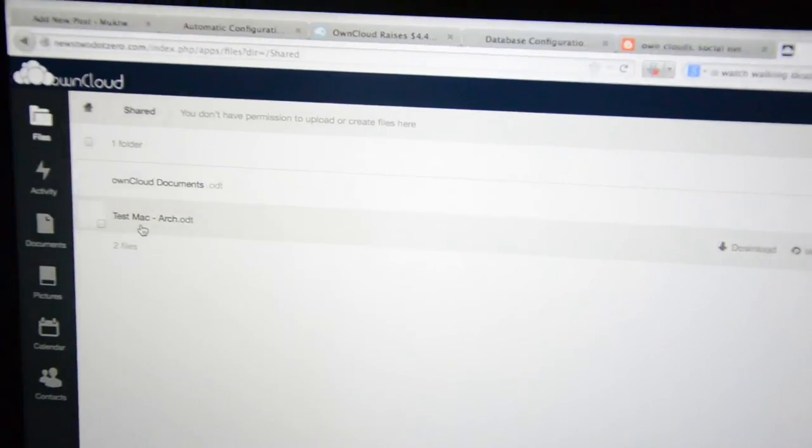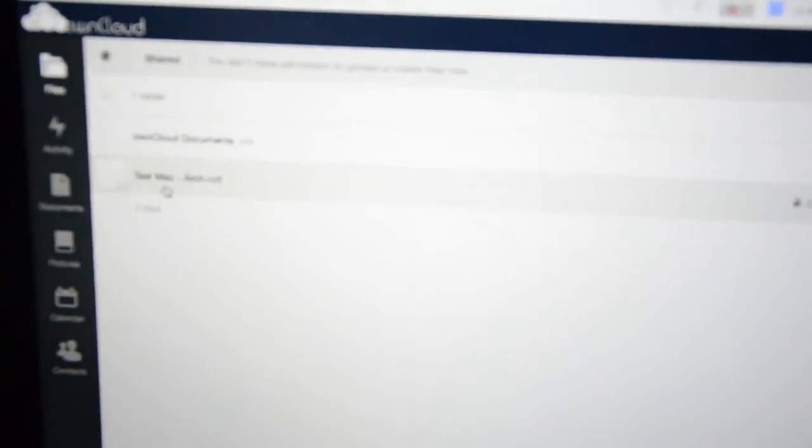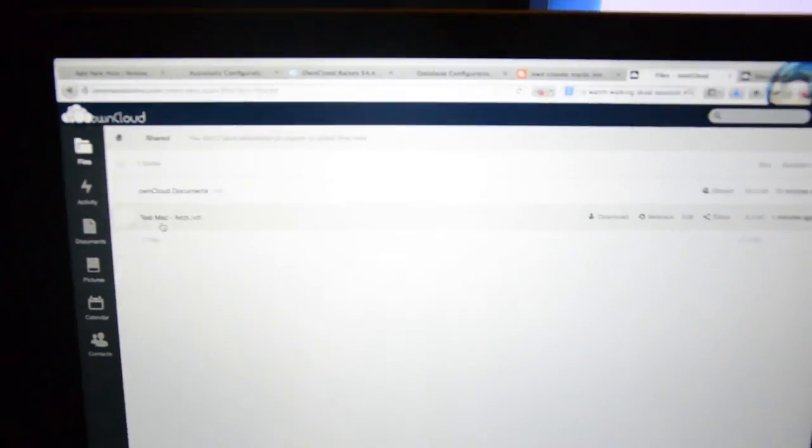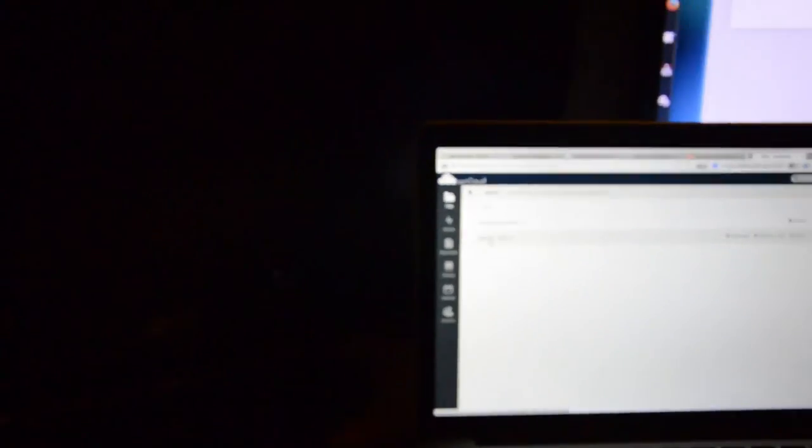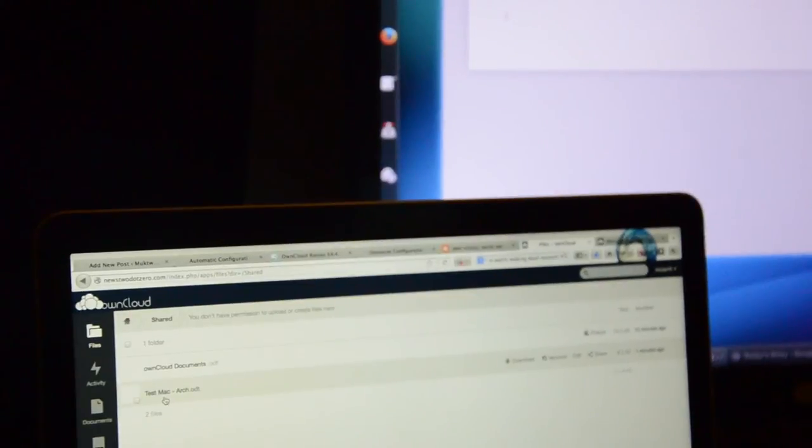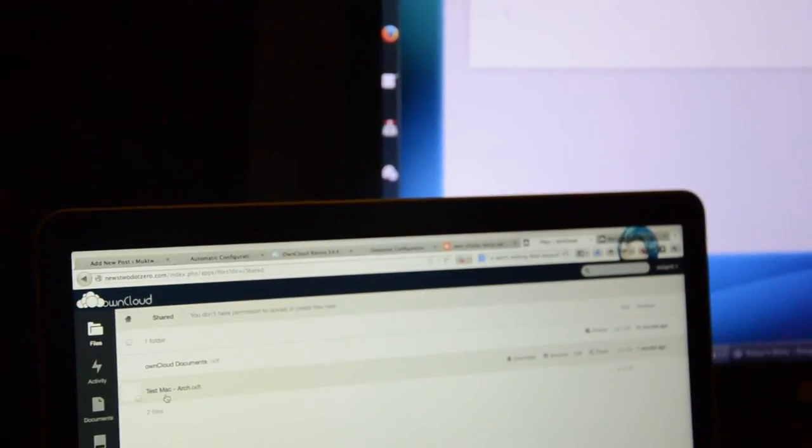You can see the Test Mac file is there. Now let's try to open this file and see what happens when you try to edit those two files at the same time.